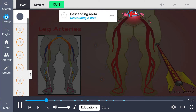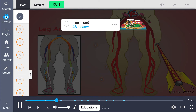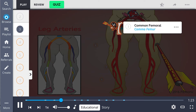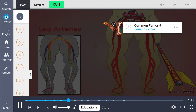Lower limb blood flow begins with the descending aorta, the descending aorca, which splits into the iliac arteries in the ilium, the island bum. The common iliac artery turns into the external iliac artery, which then continues as the common femoral artery, the coma femur.